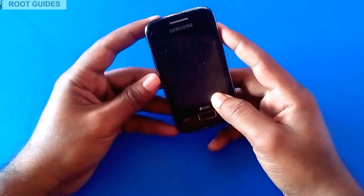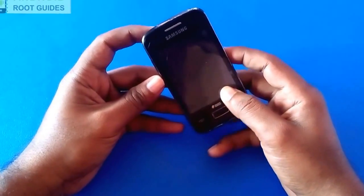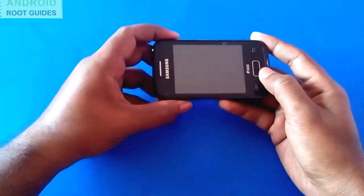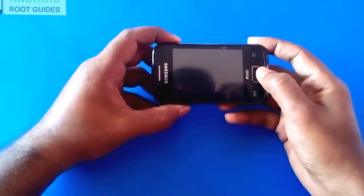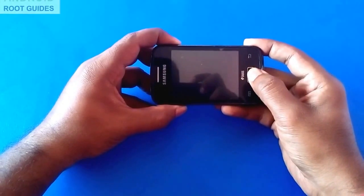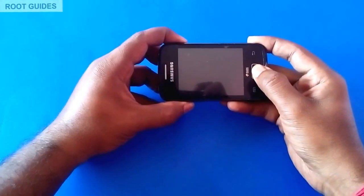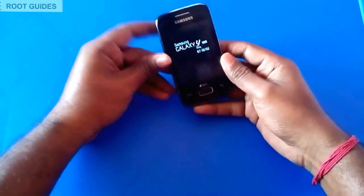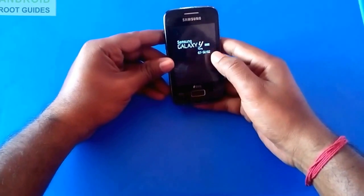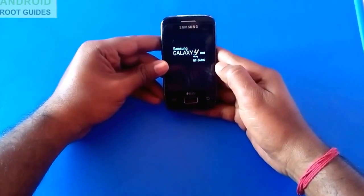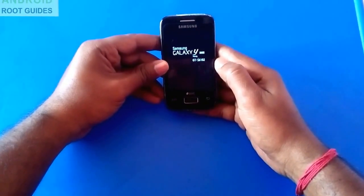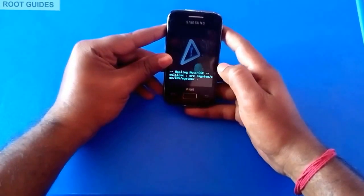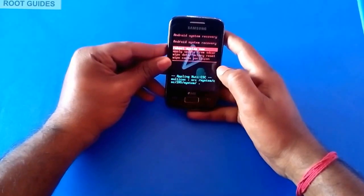Once you hear the vibration, press the power button, volume up button, and home button simultaneously. When you see the Samsung Galaxy YDLs logo, release all those buttons and wait to boot into recovery mode.